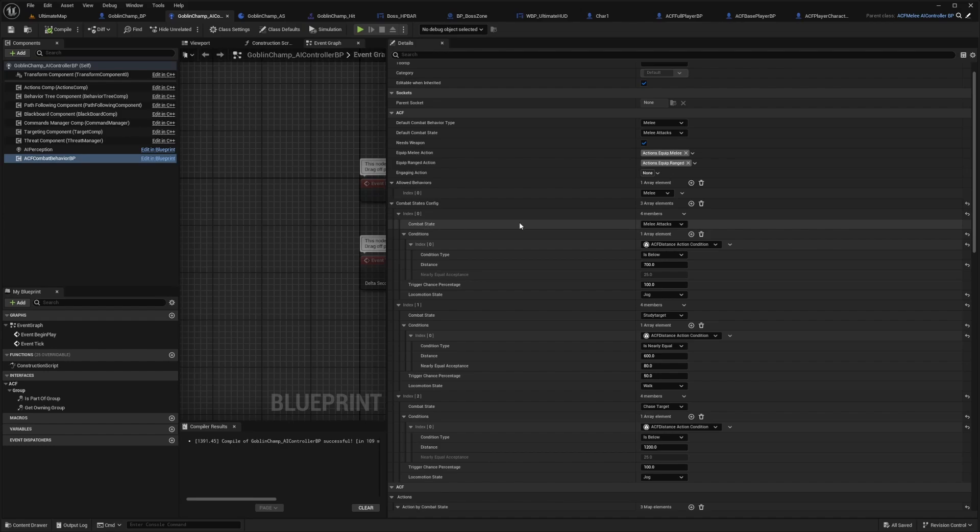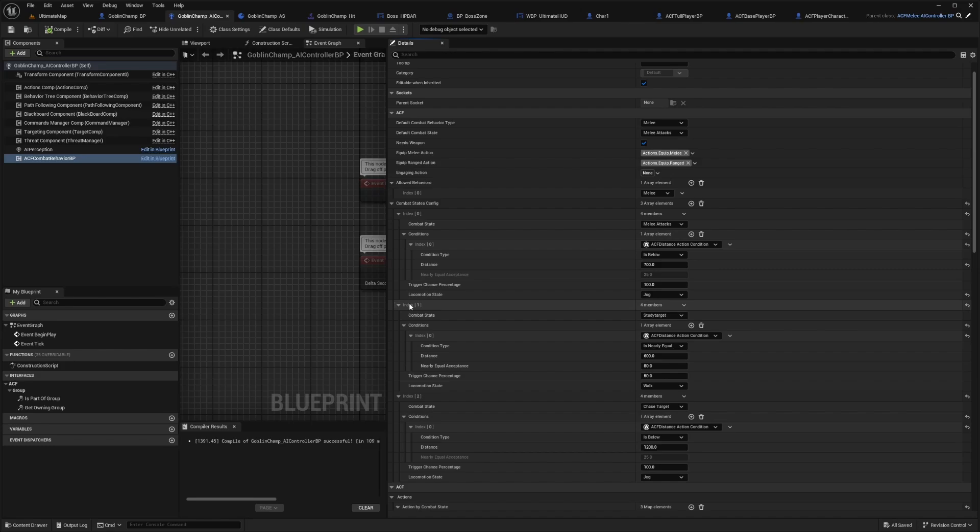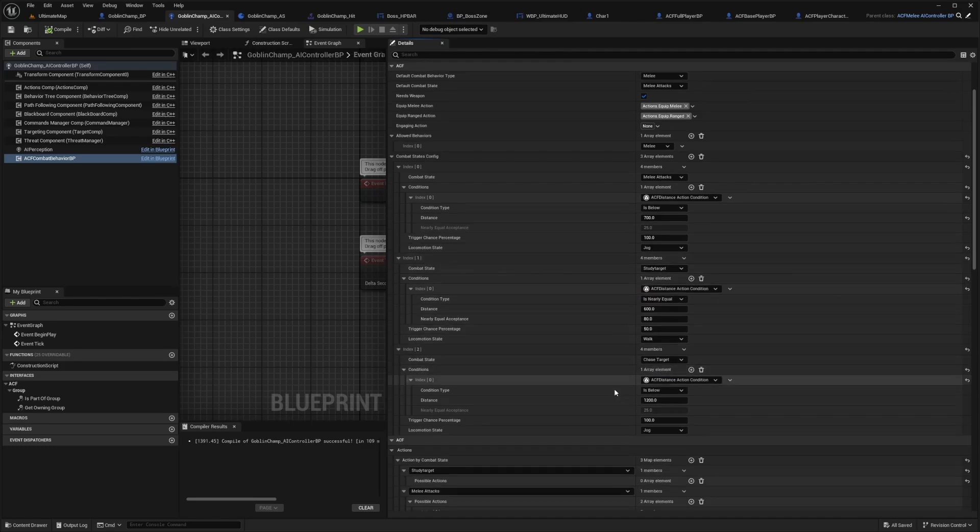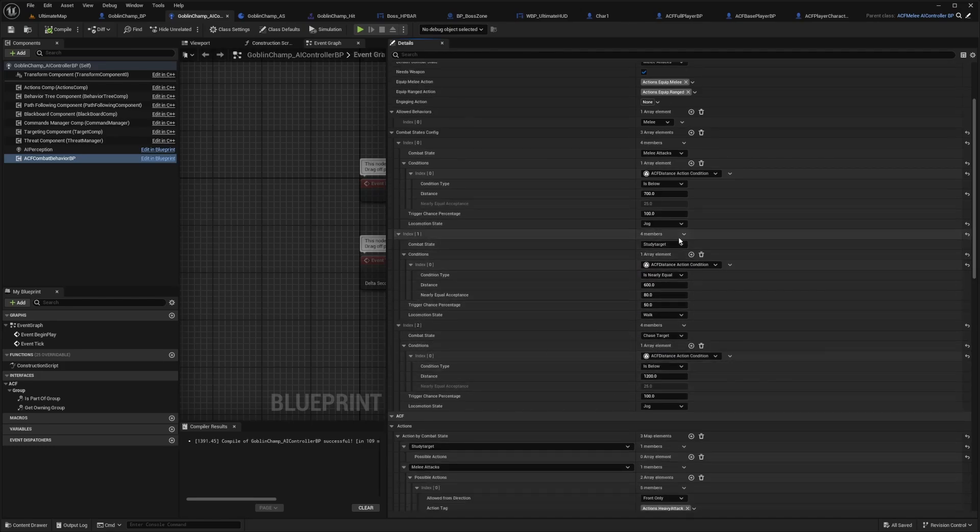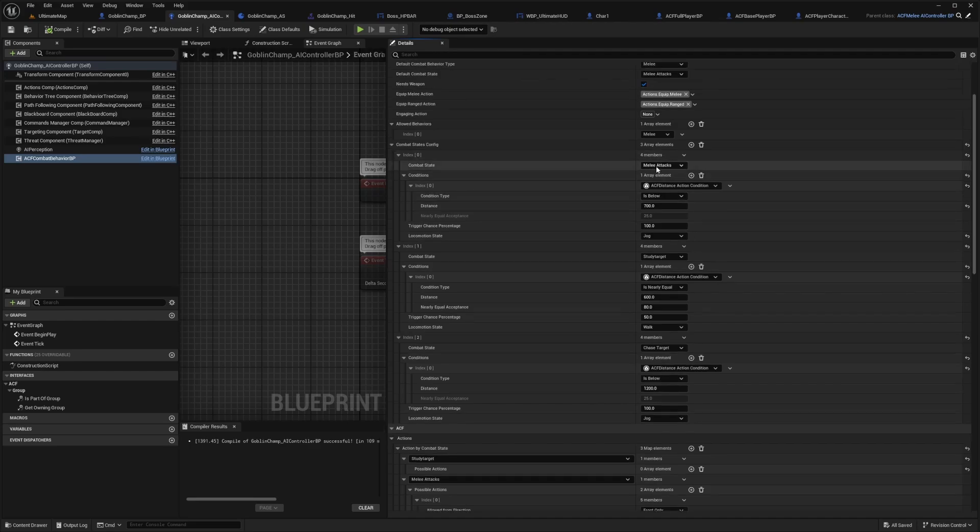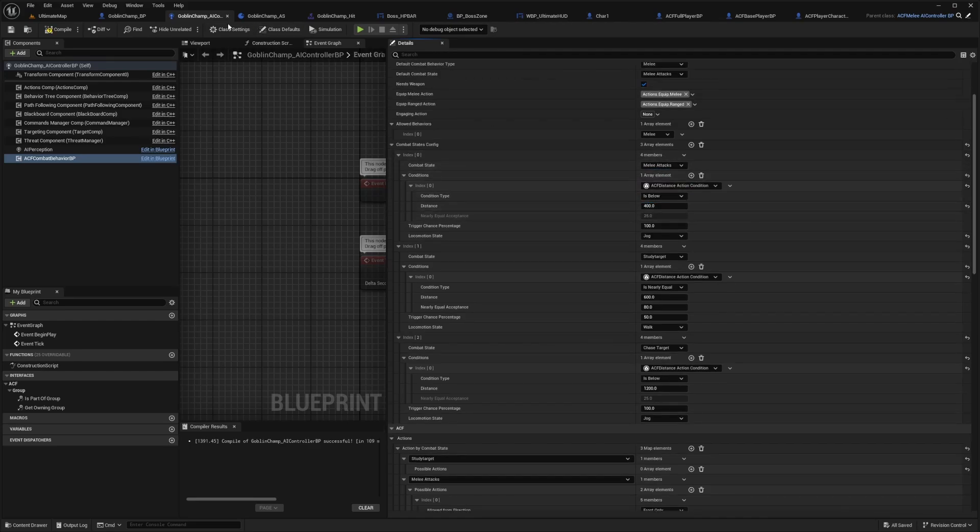This combat state is set to melee attacks where you can add an index according to your AI behavior chart. This index is the study target section. There's also chase target. If you have a ranged enemy, you would set your ranged attacks to be probably a lot further than this.